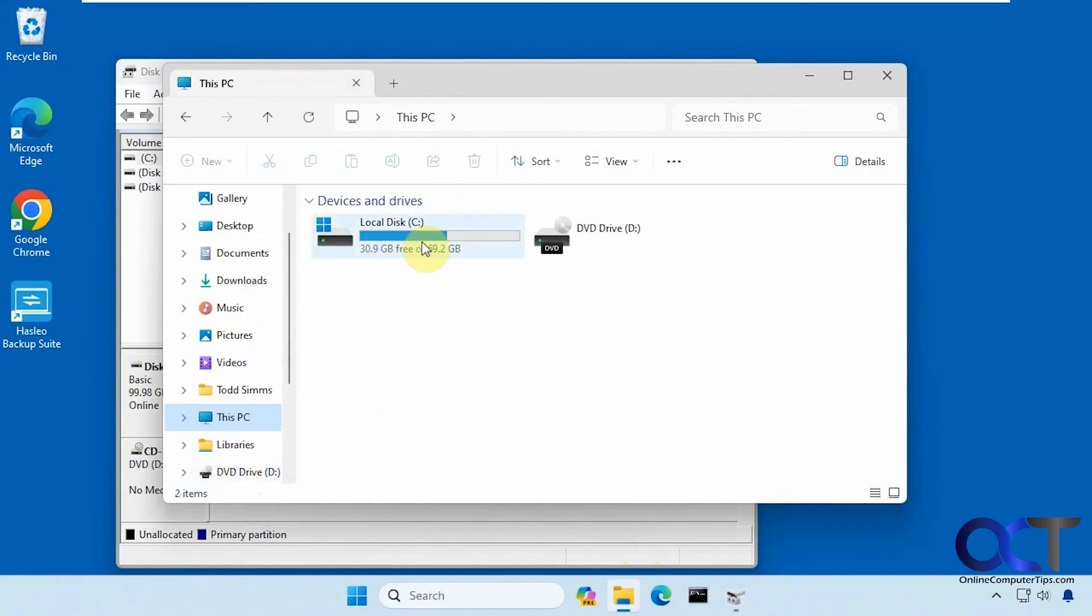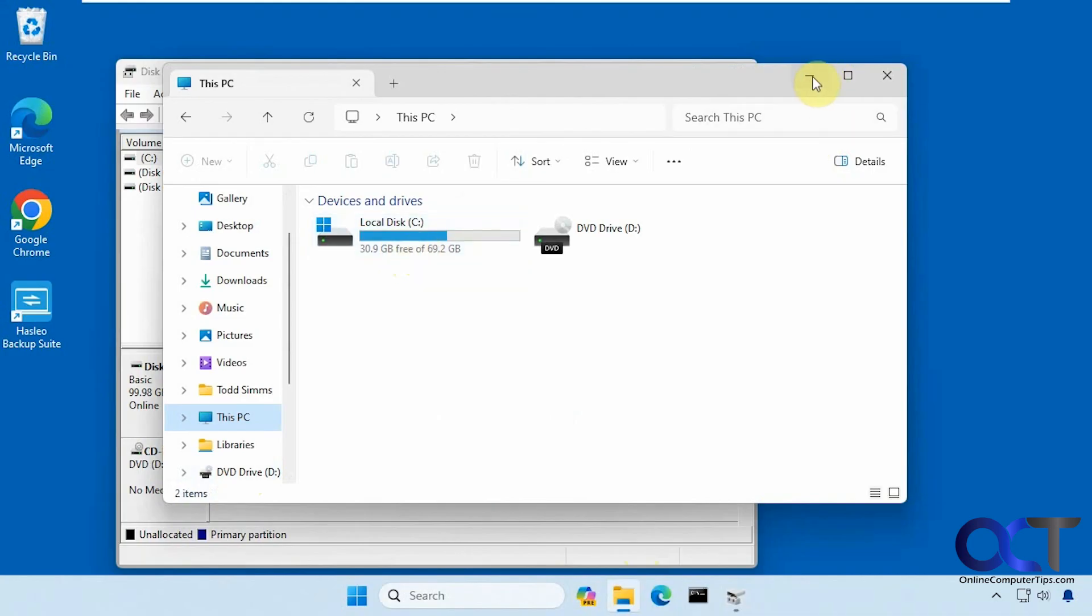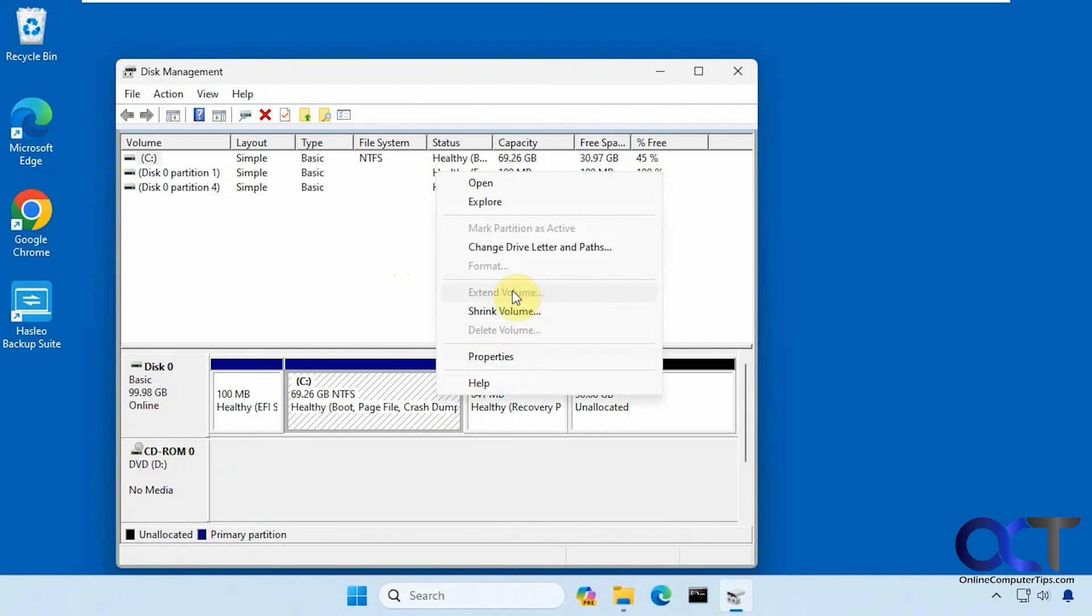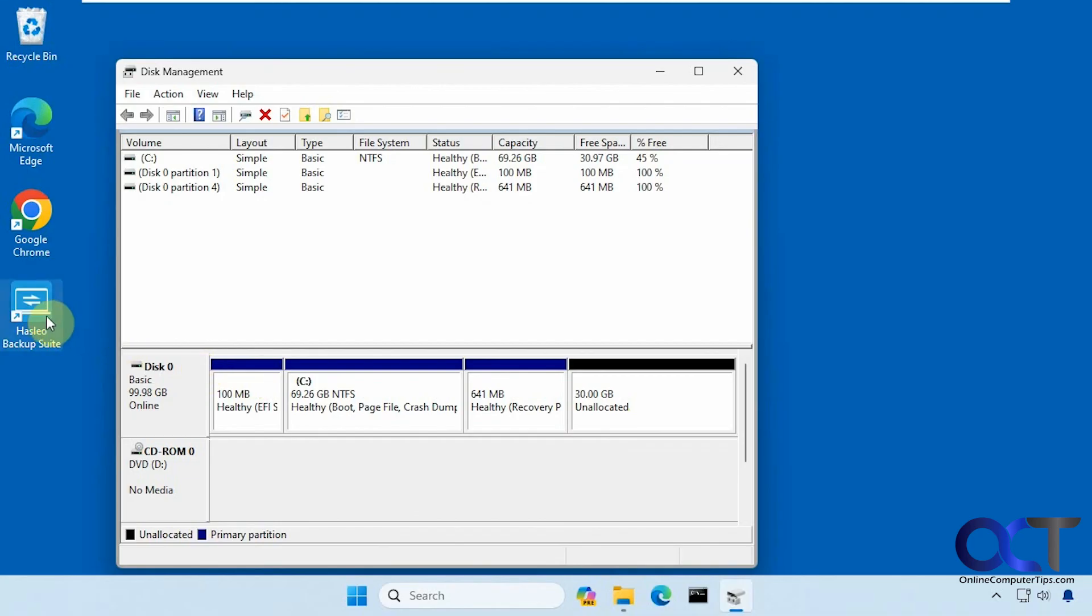You can see it still shows up at 70 gigs because we weren't able to use the space here, and we still can't extend it. So if you plan on using a larger drive, you might run into this problem, but using this other software, it's super easy to fix. I'll put a link in the description for the Hasleo Backup Suite and then you can try it out for yourself. Thanks for watching and be sure to subscribe.